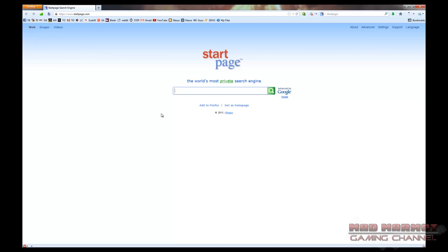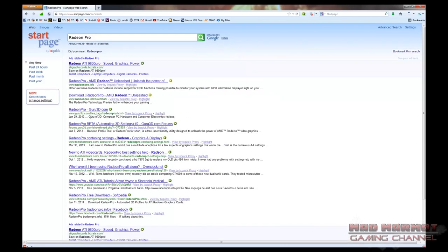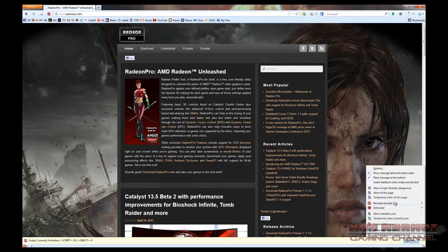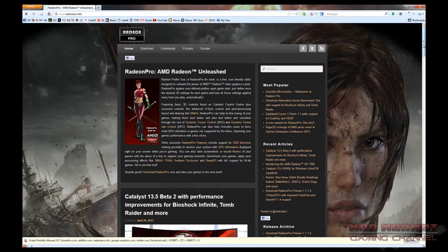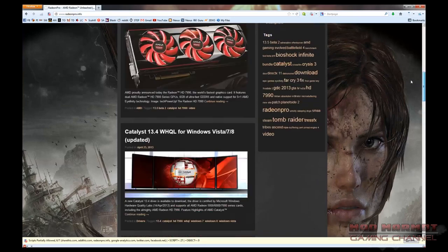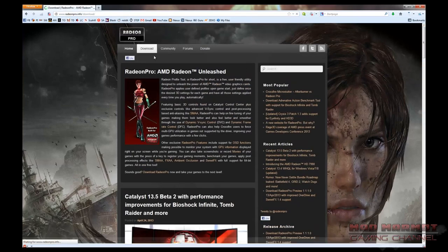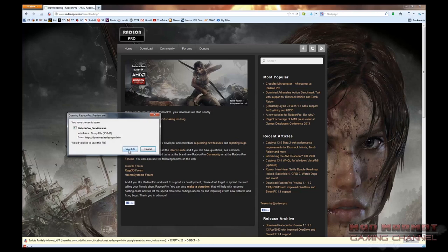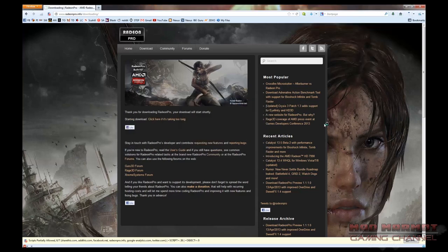First things first, you're going to want to obtain the software. Just go to any web search engine and type in Radeon Pro — it'll be the top hit. If you want the exact site, it's www.radeonpro.info. The installation is just a standard software installation, so I'll skip that portion. Once installed, Radeon Pro resides in your system tray on the taskbar, where you can double-click the icon to bring up the main menus.